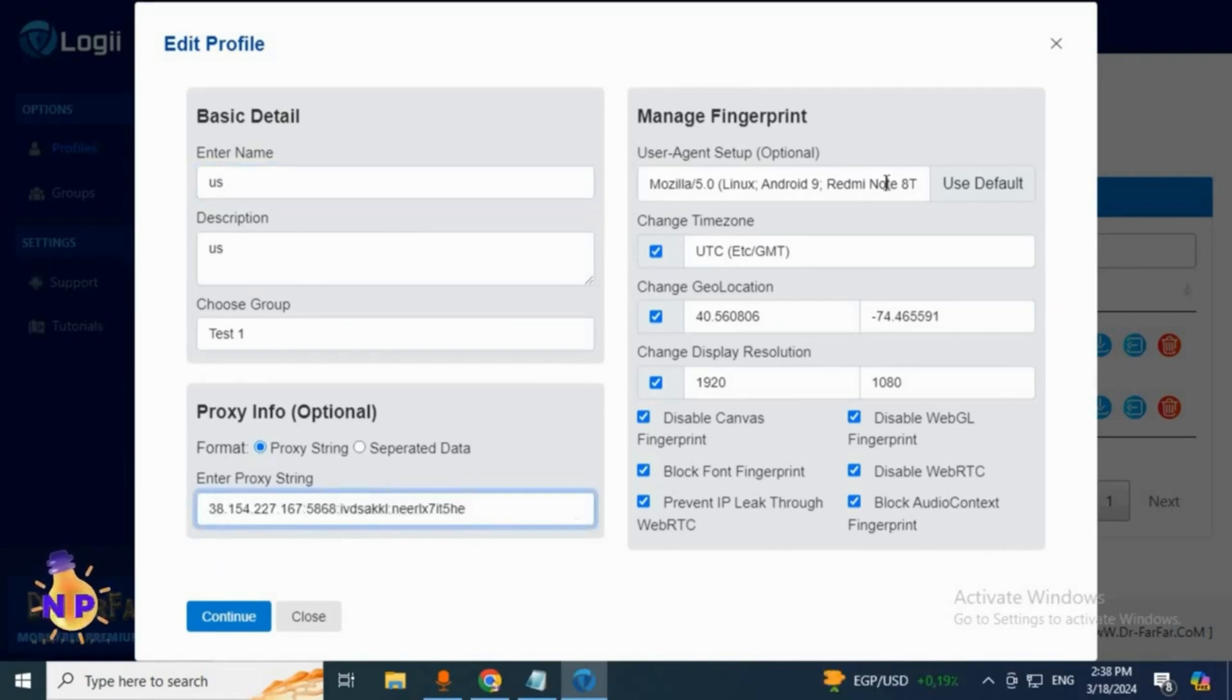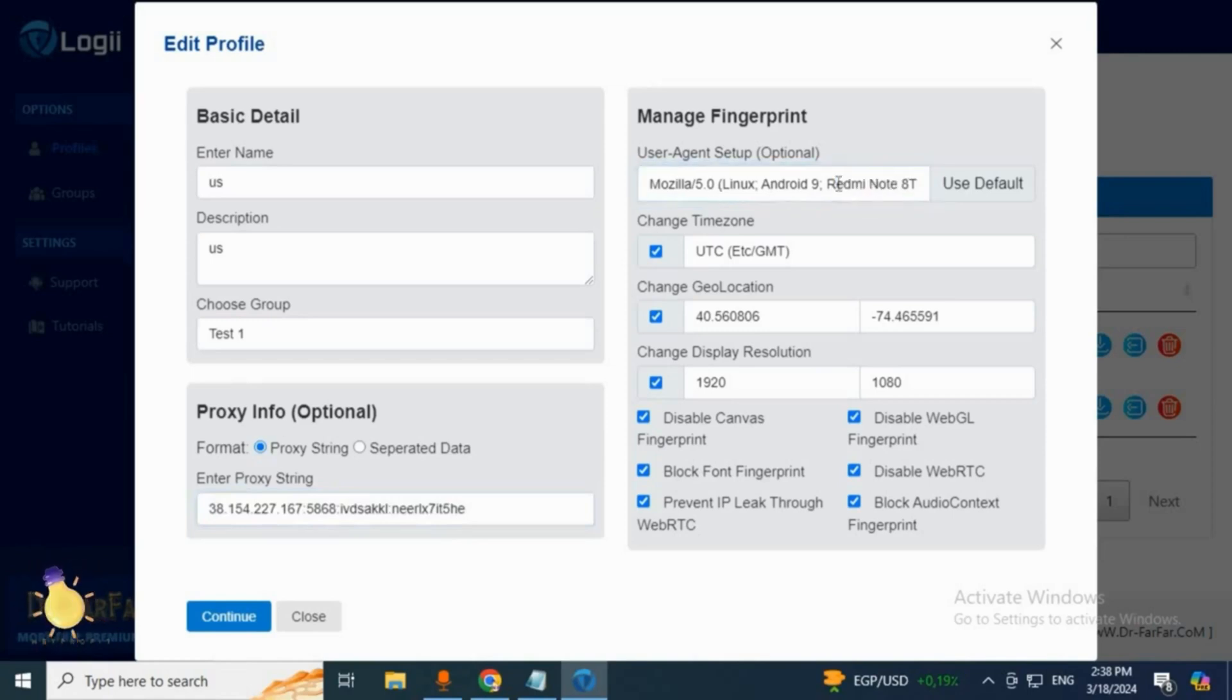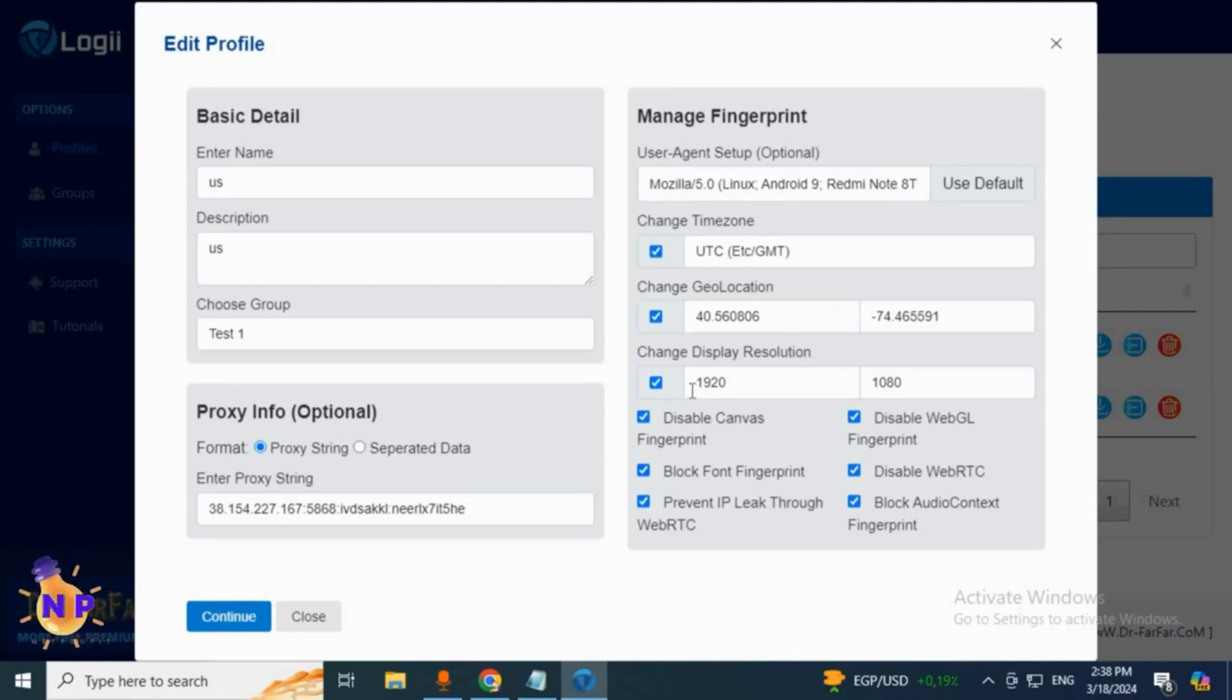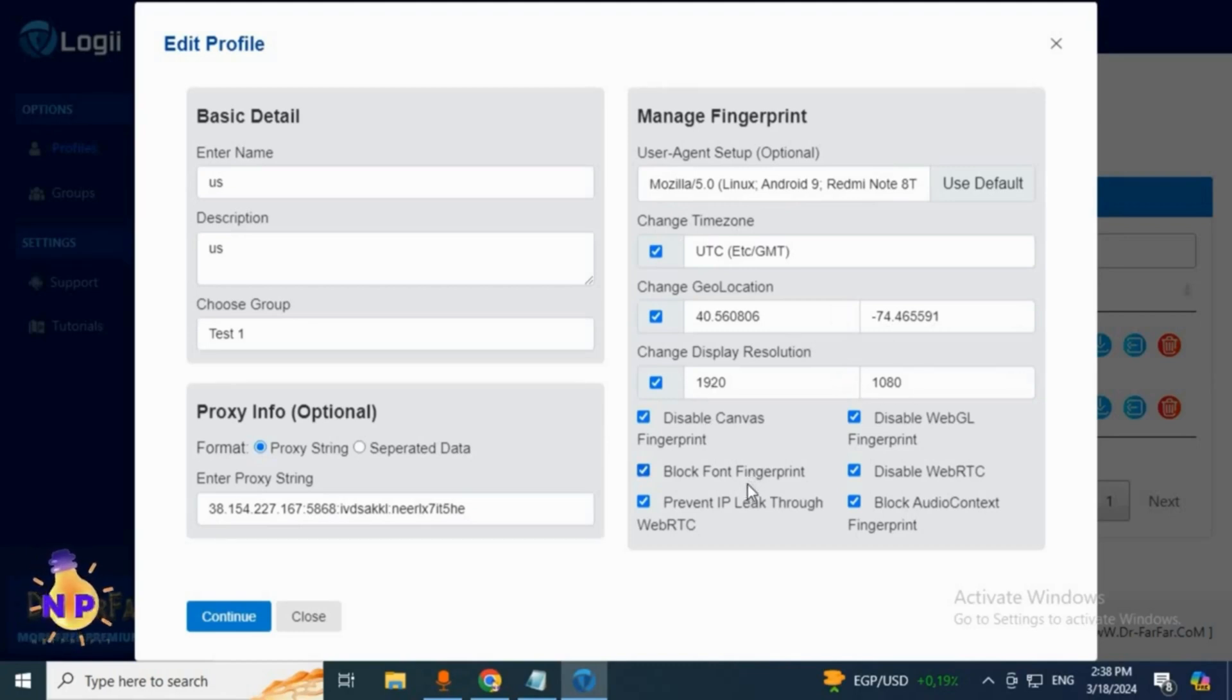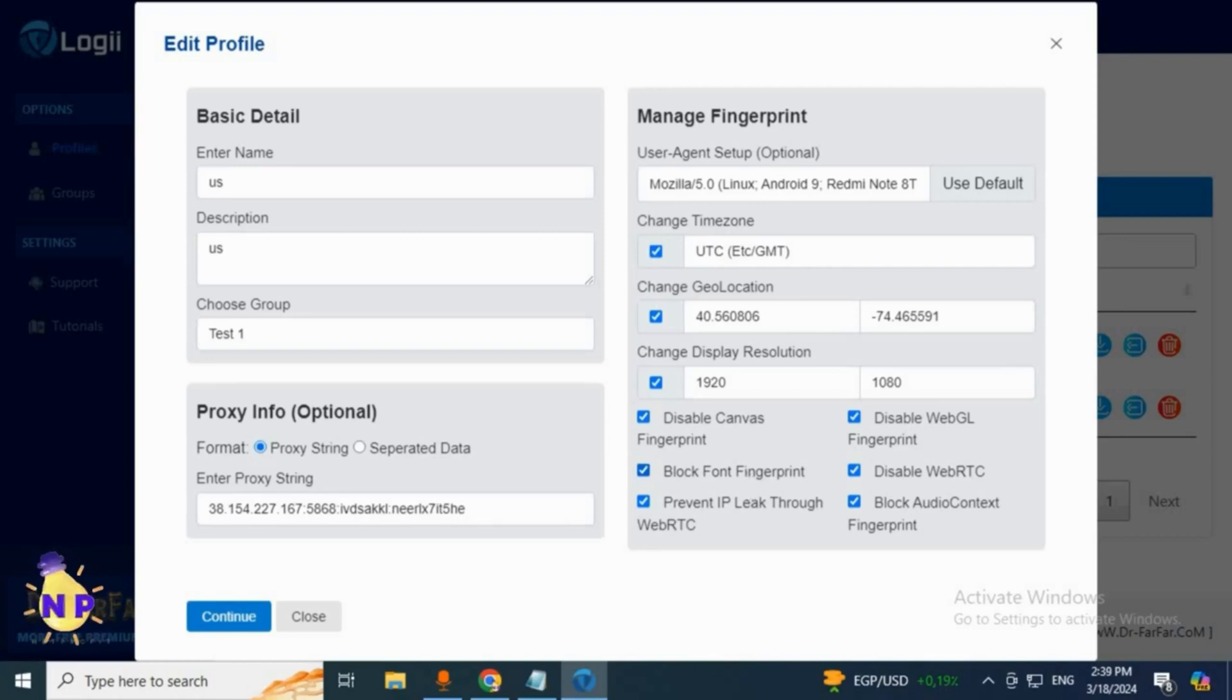You can see the username, port, and everything. If we come here, you'll find a real device type - this is an Android device - then the time zone, then the geolocation. Here the quality of the device or the screen and even its dimensions are all precisely defined. Everything is absolutely perfect. You can use it for anything online without encountering any problems.